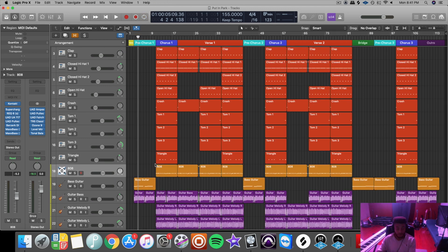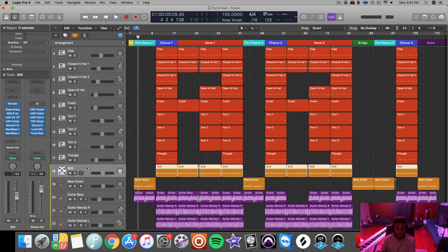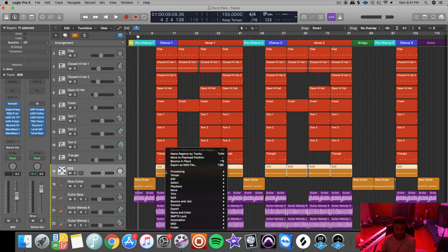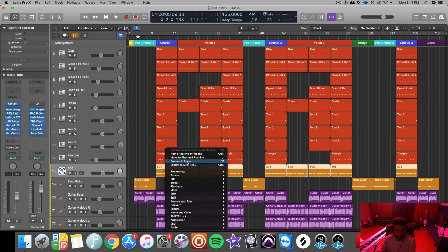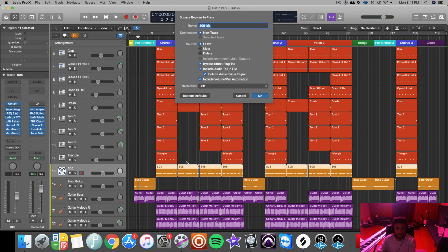It's really simple to bounce everything in place. Let's go to the track, click on it, click on one of these MIDI regions right here, right click on it, actually go to bounce in place.